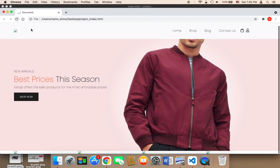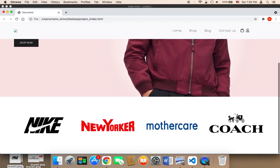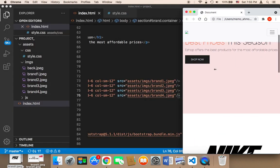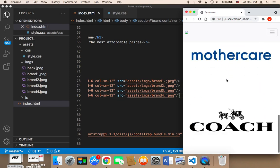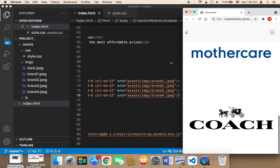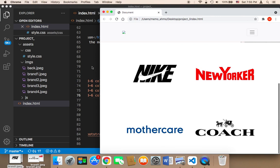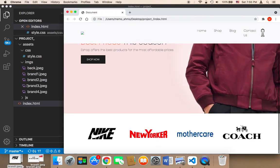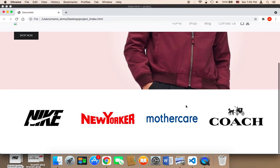Now if I refresh, the images will be displayed. It looks amazing. As you can see, each image takes three columns — three, three, three, three — which equals 12. In case the screen is small, only one image will be displayed. In case the screen is medium, two images will be displayed. This is the power of using Bootstrap — it gives you control over what you want to display per row and per column.